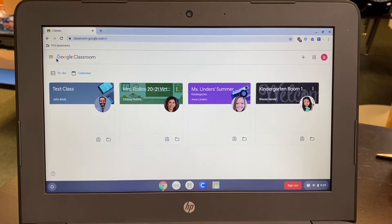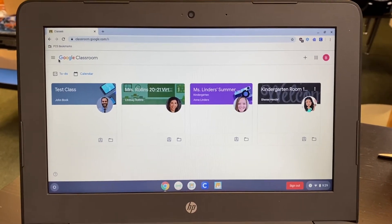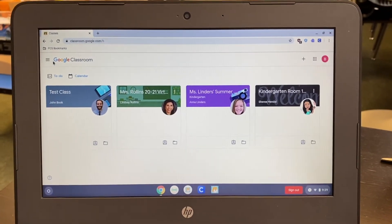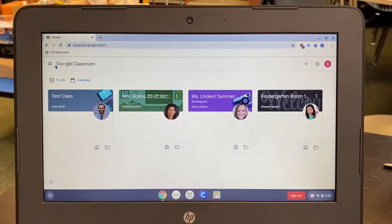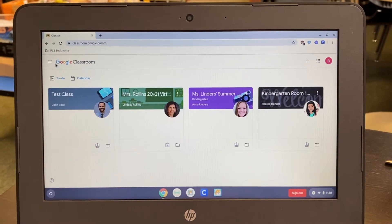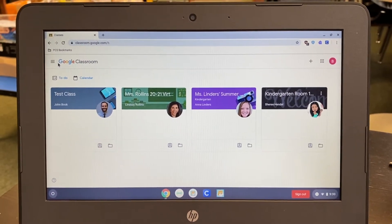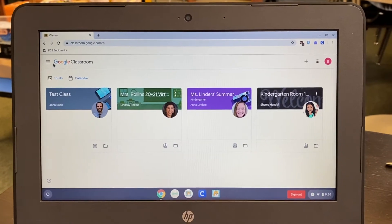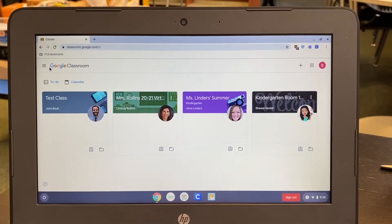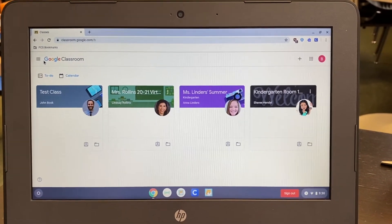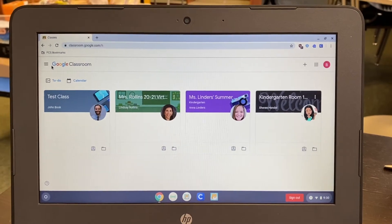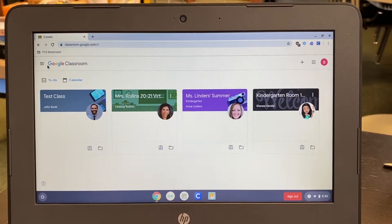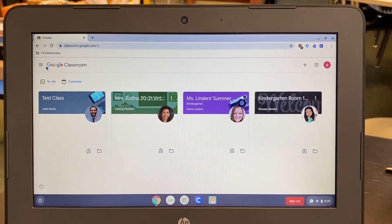Hello, PCS community. In this video, I will be showcasing how to access your student's iReady assessment test from a school-issued Chromebook or a home computer. This is not the process to access the iReady test from an iPad. If you're attempting to access the test from an iPad, please close out of this window and access the appropriate video for the iPad iReady assessment access.